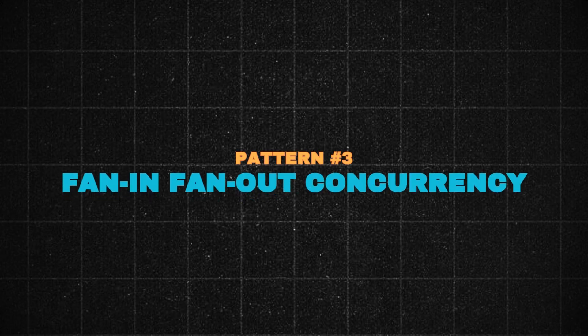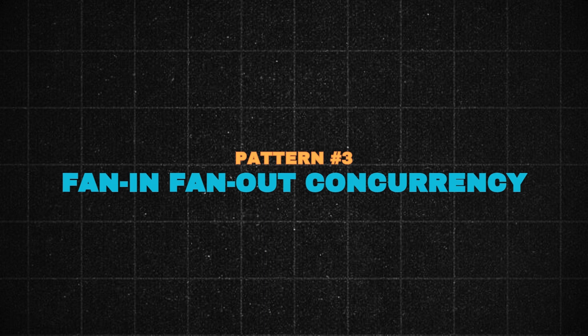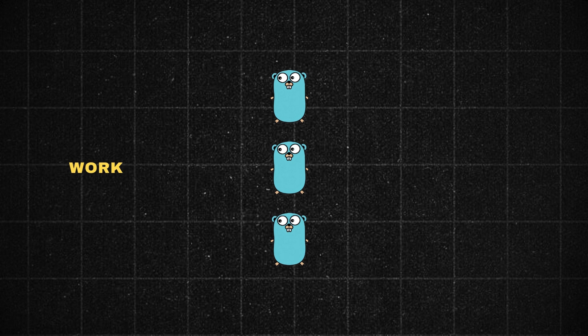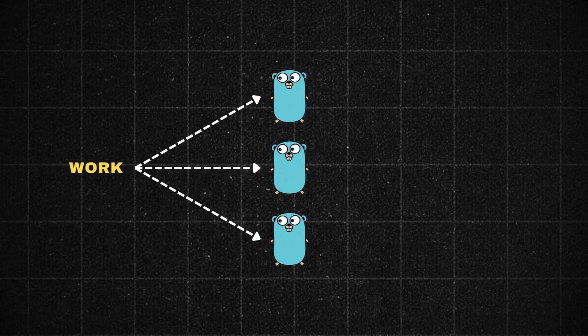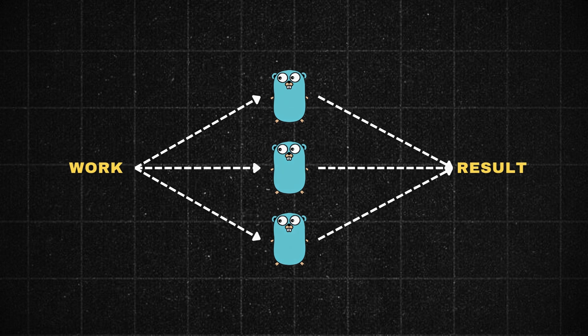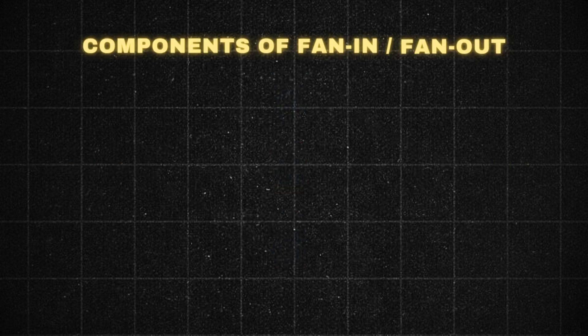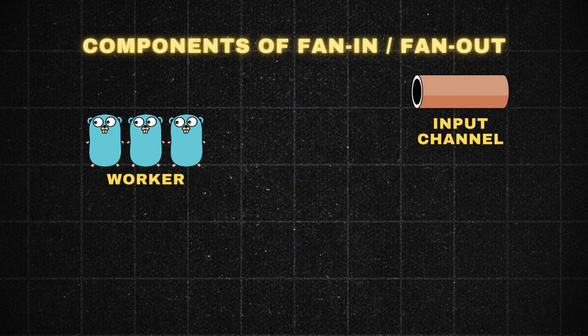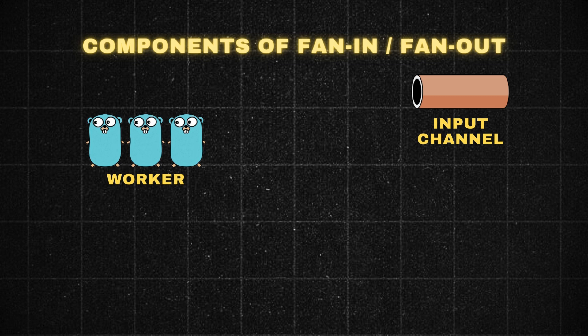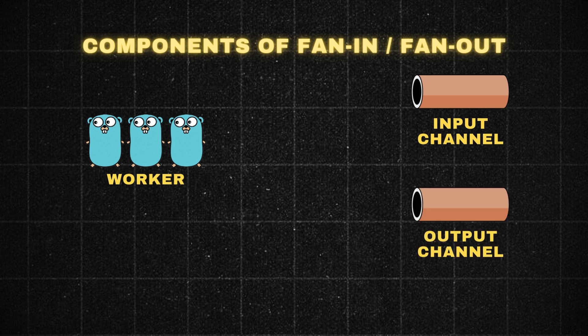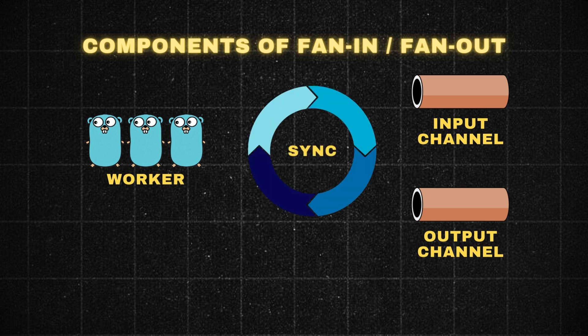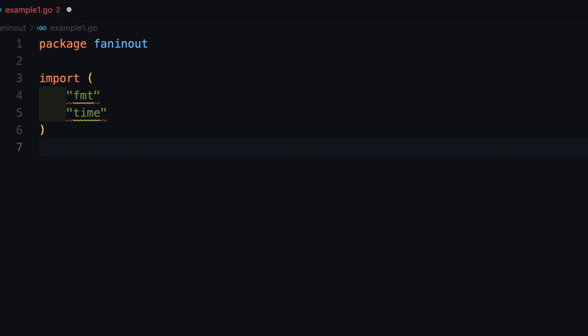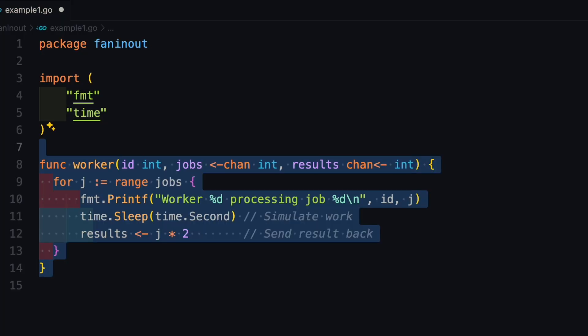Pattern 3: Fanout and Fanin. When you need maximum parallelism, the fanout and fanin pattern is your go-to solution. Fanout means distributing work across multiple goroutines to process data in parallel. Fanin means collecting the results back into the single output channel. Here is the architecture. Input channel: Source of task. Worker goroutines: Process tasks in parallel. Output channel: Collect results from the worker. Synchronization: Uses waitgroup to coordinate task completion.